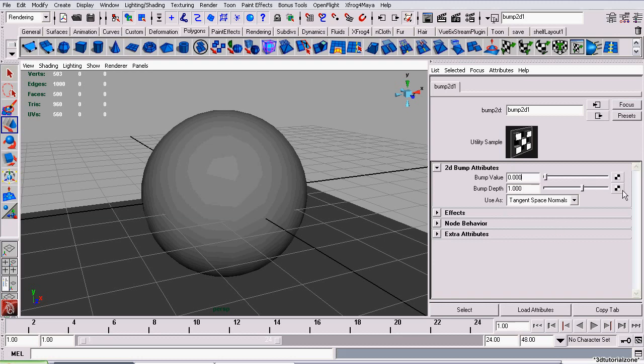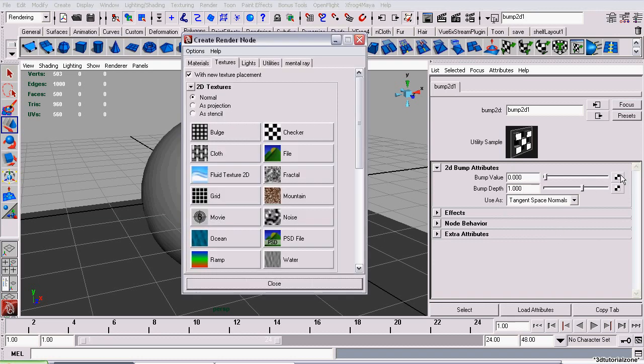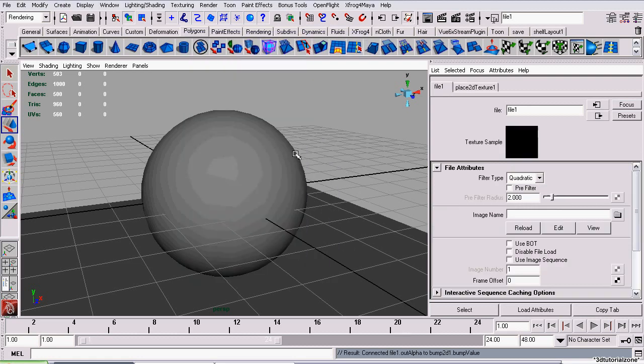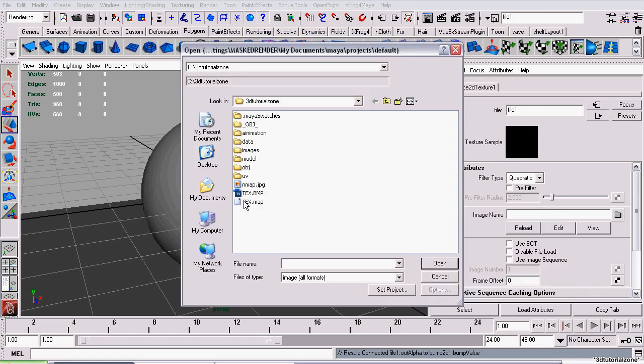Then, set your Bump value to a File node, just like in normal map procedures. Now just set the image name and point it to a texture.